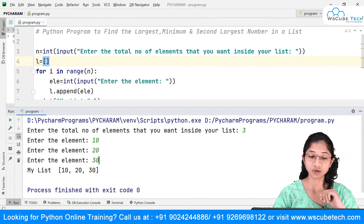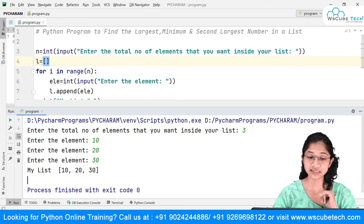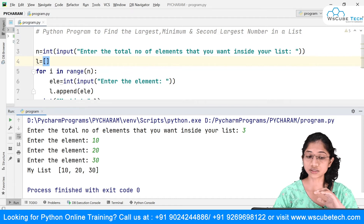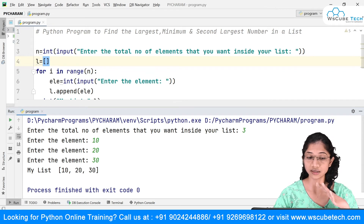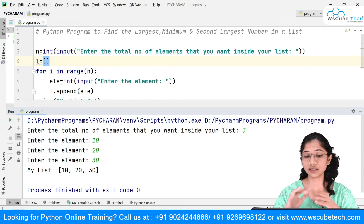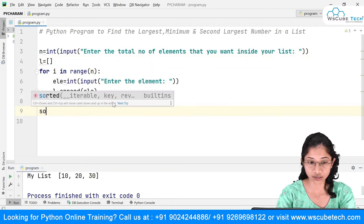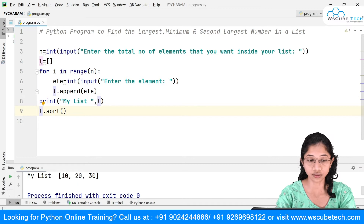Since list is an ordered data structure, elements have indices. The first element is at index 0, then 1, then 2. With negative indexing, the last element is at -1, second to last at -2, and so on. To find the largest and smallest, I first need to sort the elements, because the user might enter them in random order. We have the method l.sort() to sort the list.